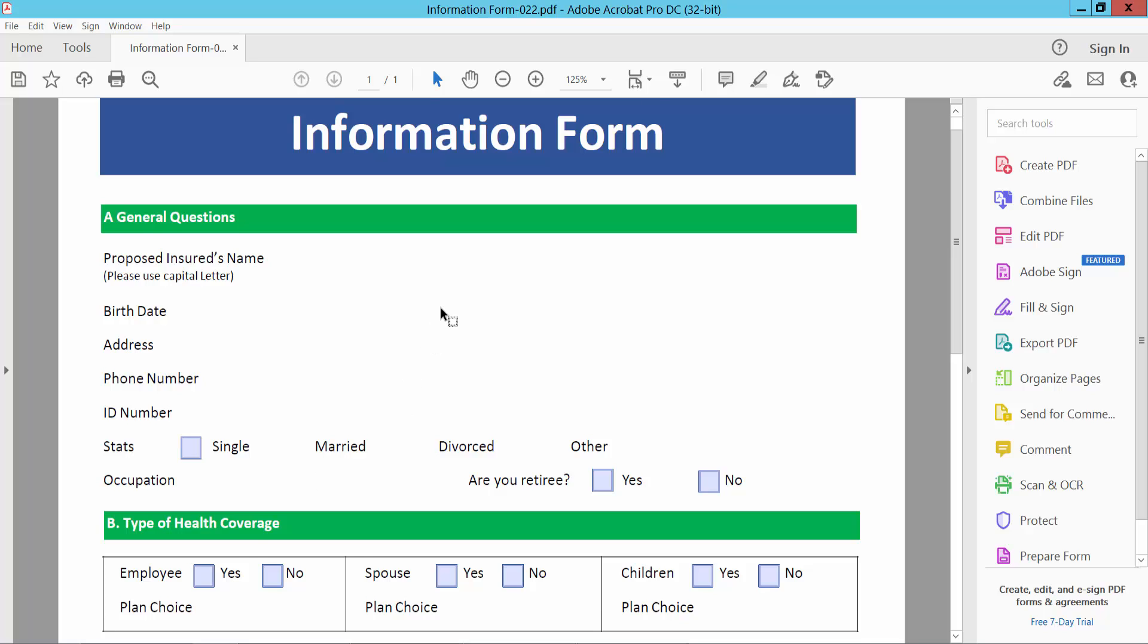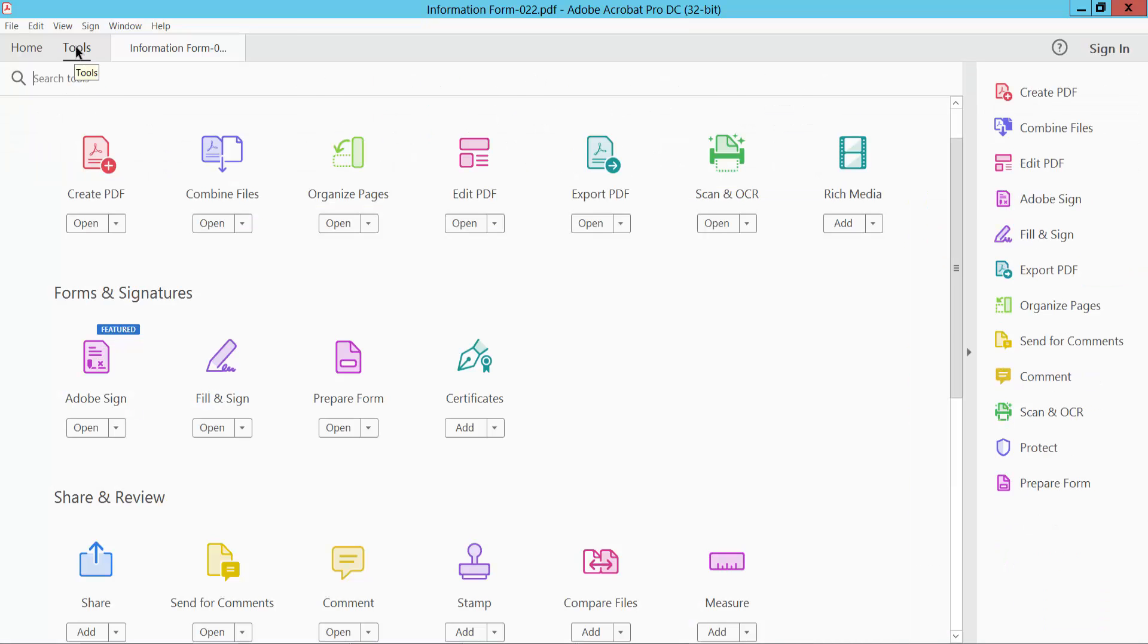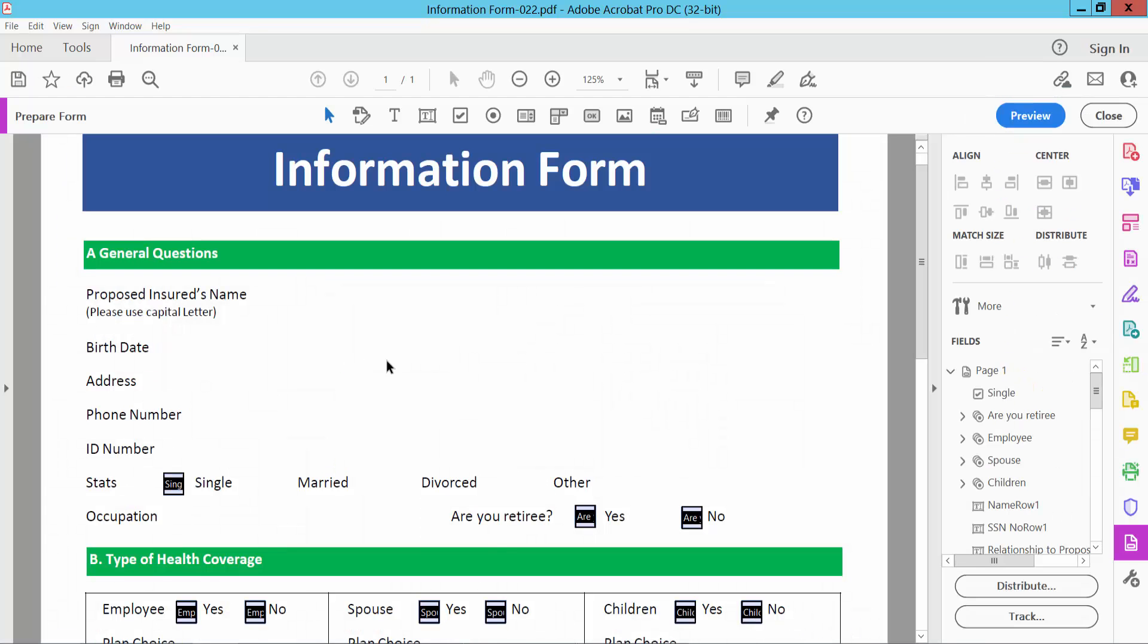Open your PDF file and select tools option and scroll down. Here we will find this prepare form option, select and select this checkbox icon.